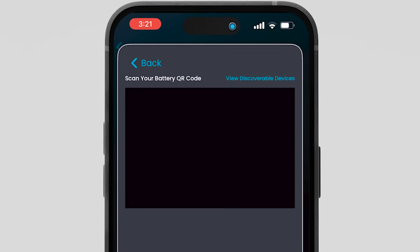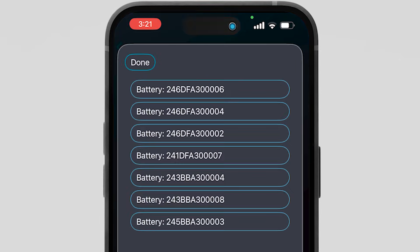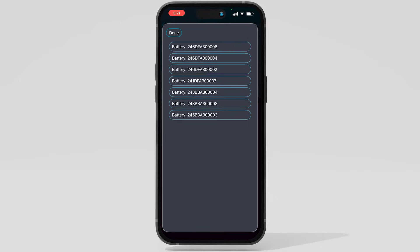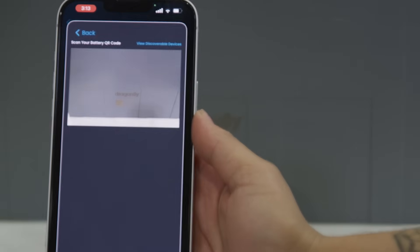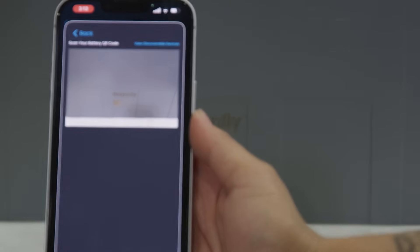If unable to scan, tap View discoverable devices to select the battery by serial number. Each battery will appear in a list below the scanning box as it is scanned in. Scan the remaining batteries into your system.